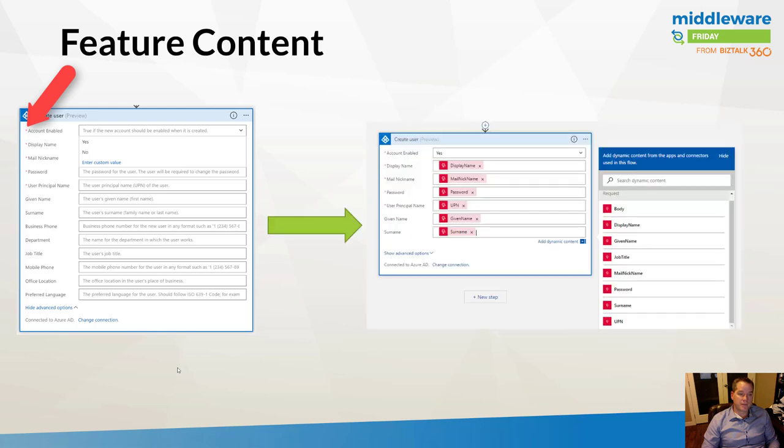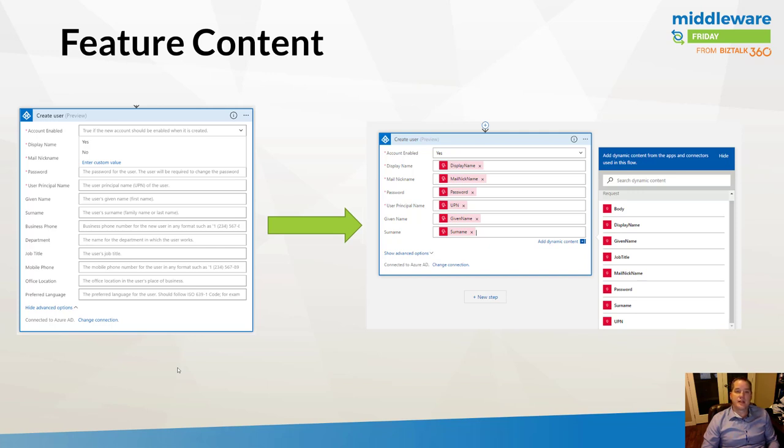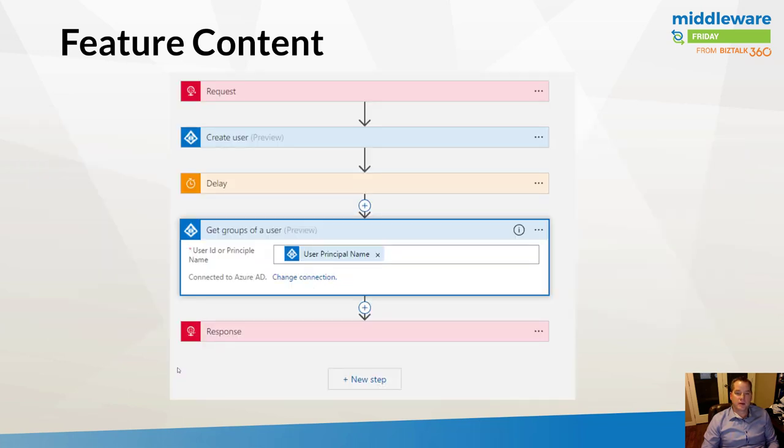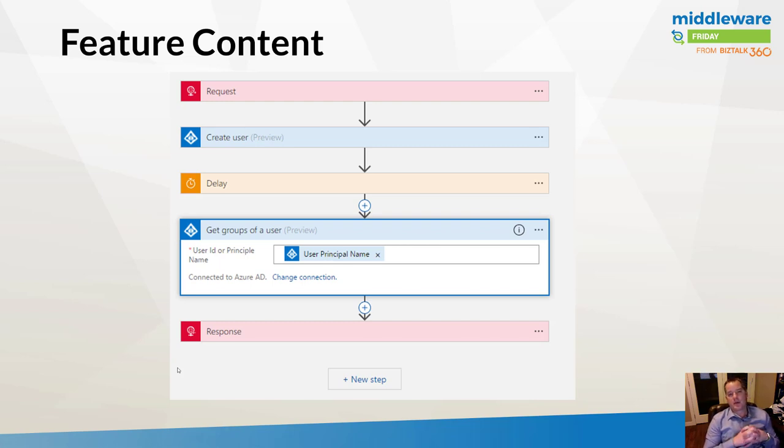What I've done in this case is I've used that HTTP request connector and added a JSON sample message to generate my JSON schema. Now I've got a type message, and I can use the Logic Apps mapping to map from my inbound HTTP request into my Azure Active Directory request.